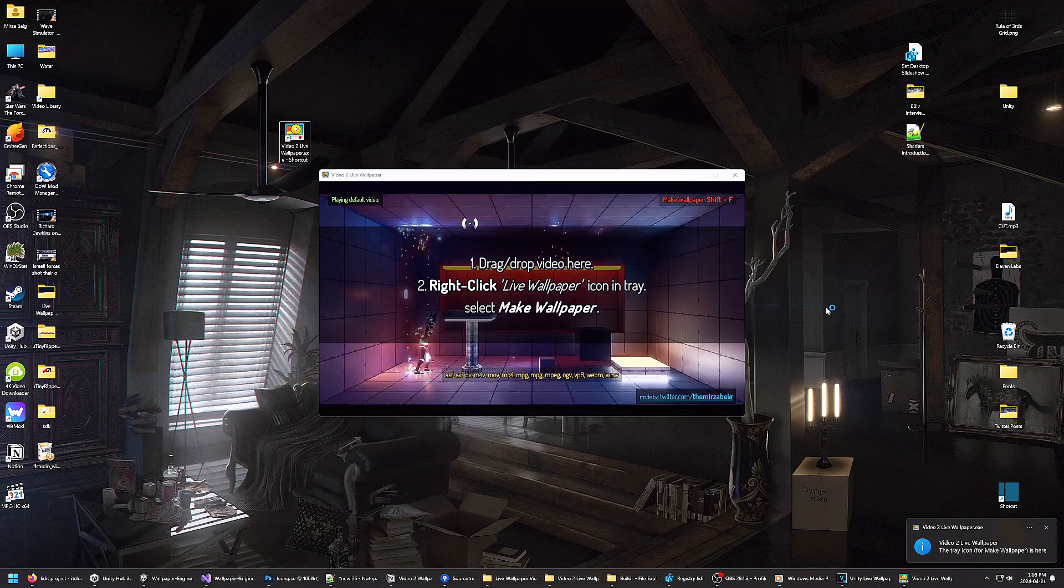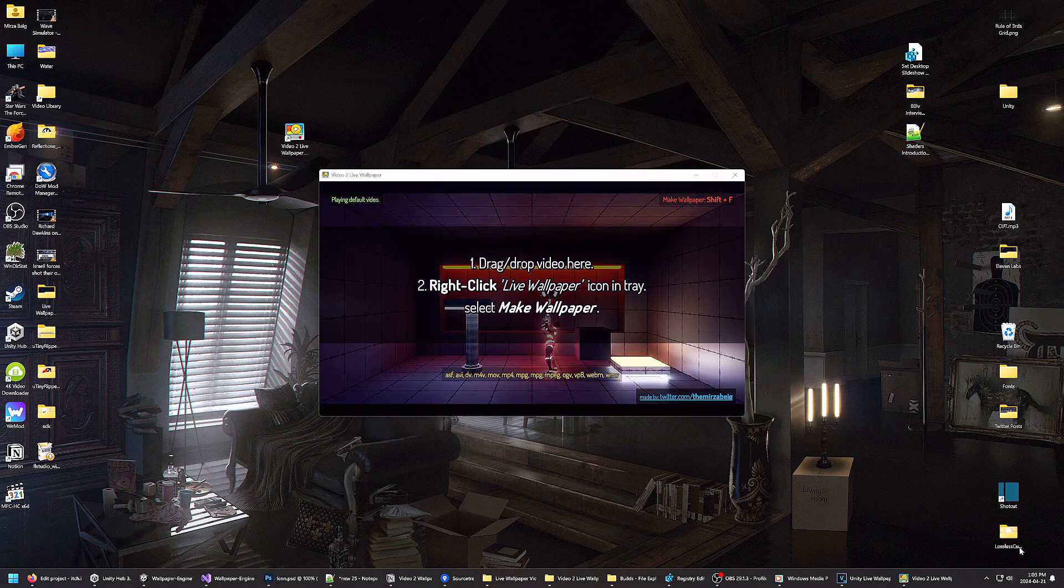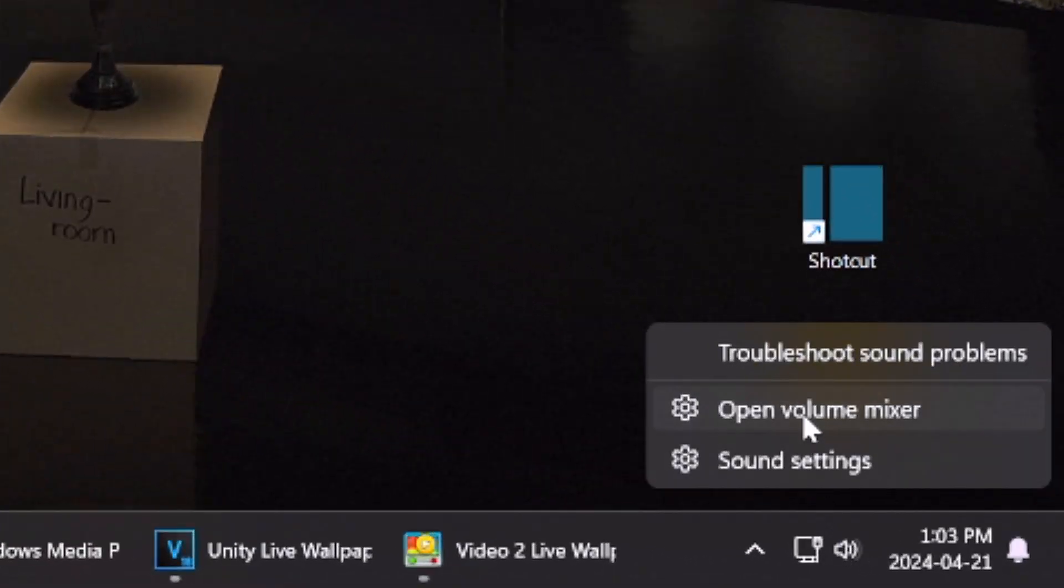Lastly, you can use the sound mixer to adjust the volume or mute the program.